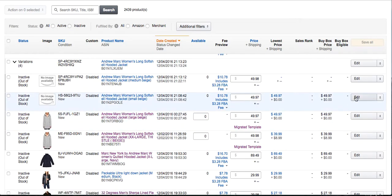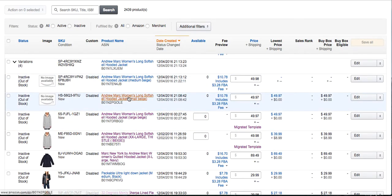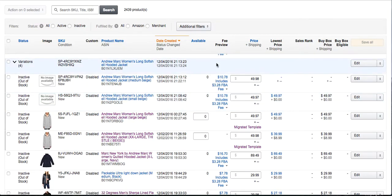And then sometimes you might have to go ahead and add a picture if it needs it, which you can just steal off the existing listing and then just make sure you resize it to 1000 pixels on at least one side. And if you need to learn how to resize an image in Paint, I have a video on that too.